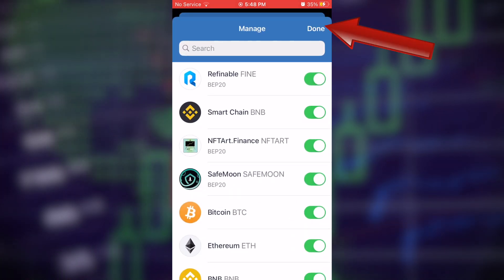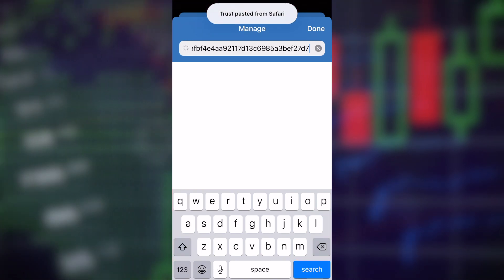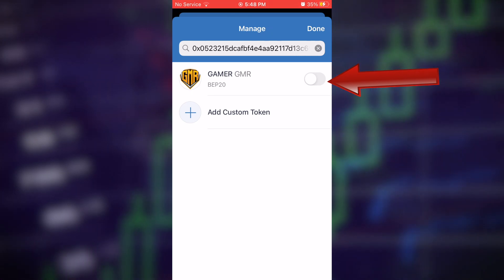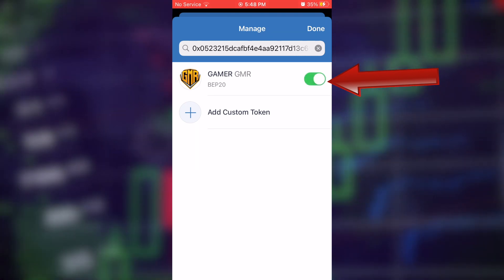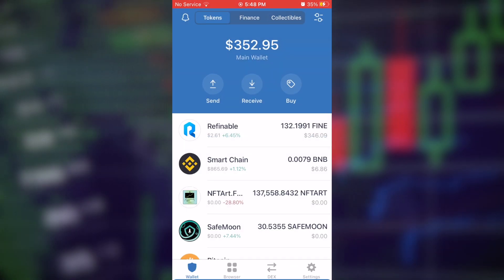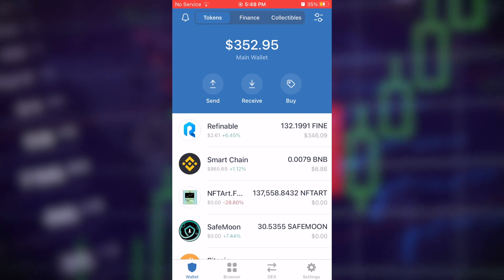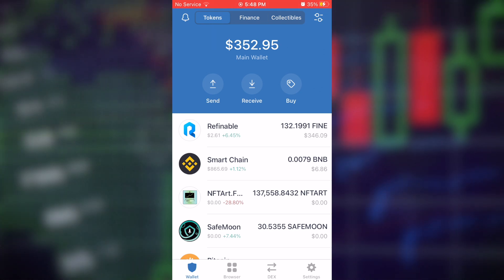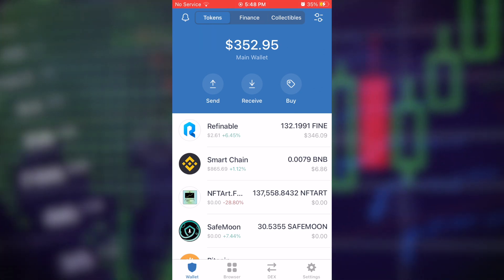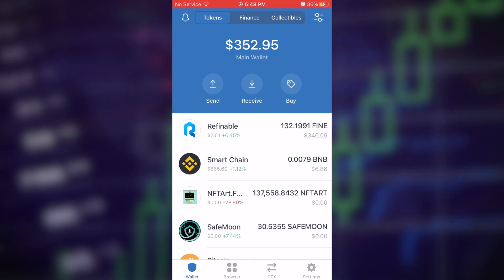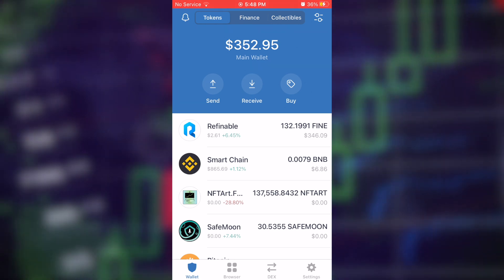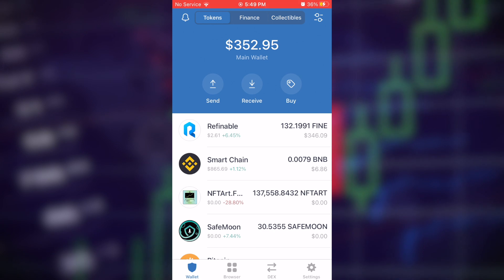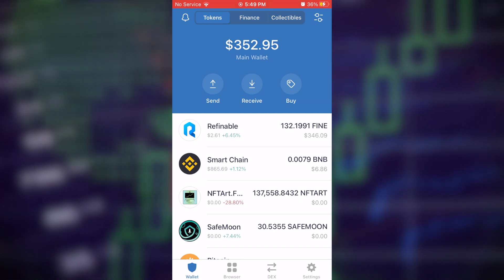If GMR Finance isn't showing up in your wallet, tap the lines in the top right, use the search feature, paste the address, and hit Search. GMR Finance will appear — click the small arrow in the top right and slide it to green to enable it. Without that, you might wonder where your GMR is — you haven't been scammed, you just need to enable it. Once enabled, you'll be able to see it and track its price. Hope you found that useful — like and subscribe for more finance and investing content!